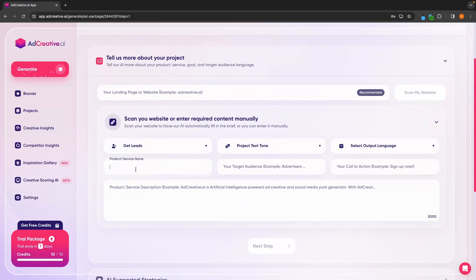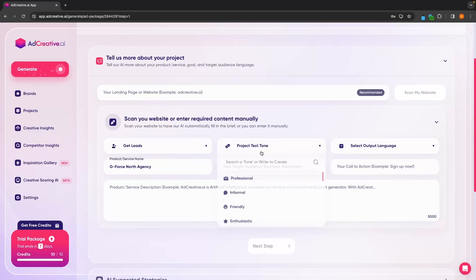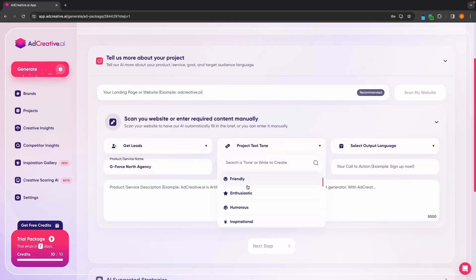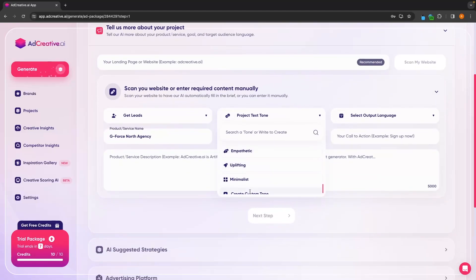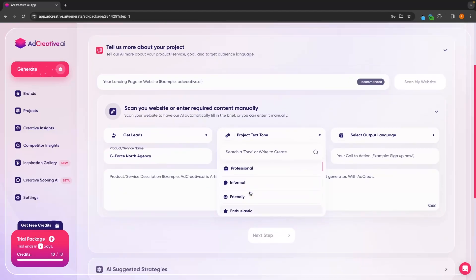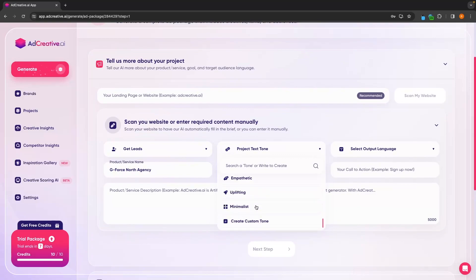We can then enter in the product or service name. I'm going to title this GeForce North agency. We can then choose the project text tone — we can choose from professional, informal, friendly. We have a lot of different options right here, so it's definitely worth going down and playing around with these, or we can also create a custom tone.